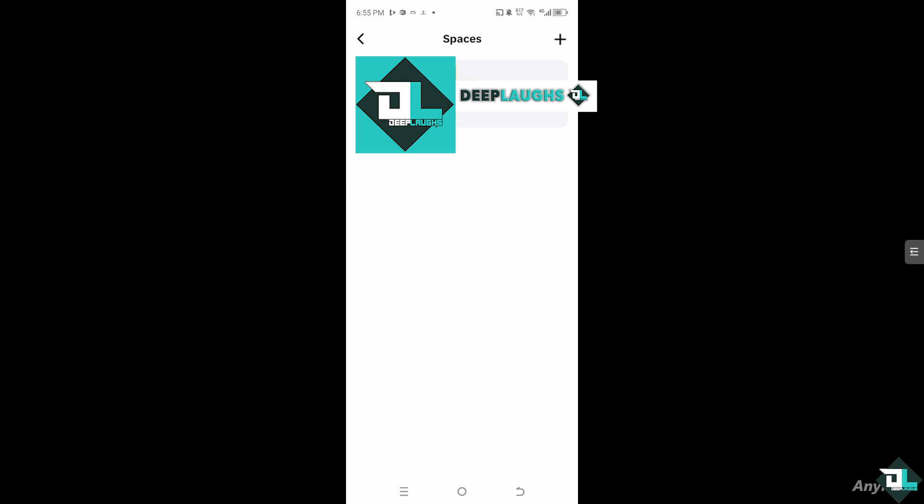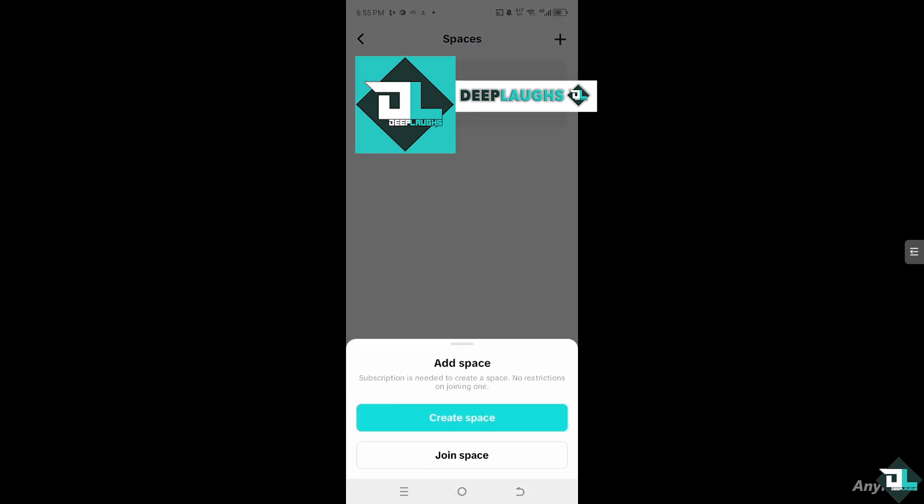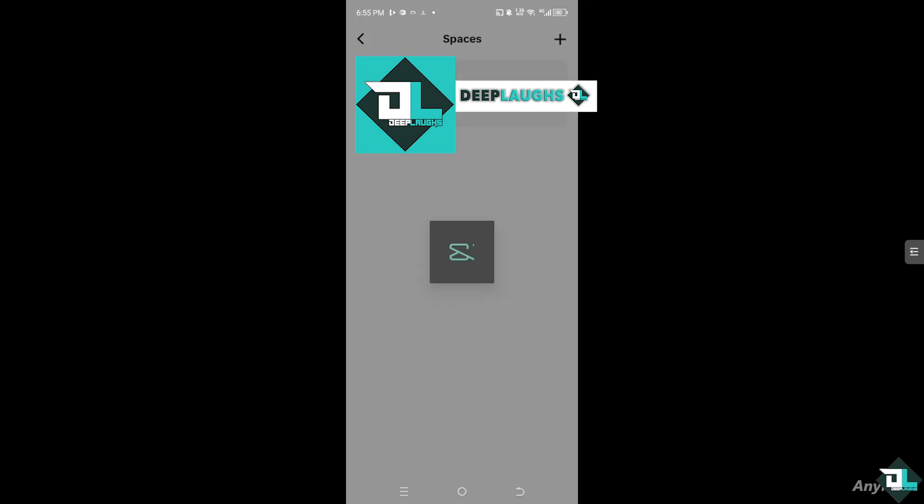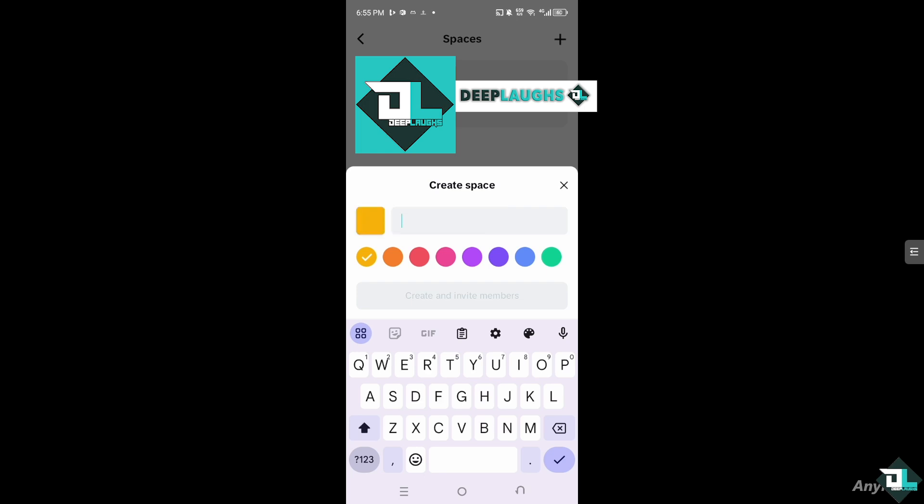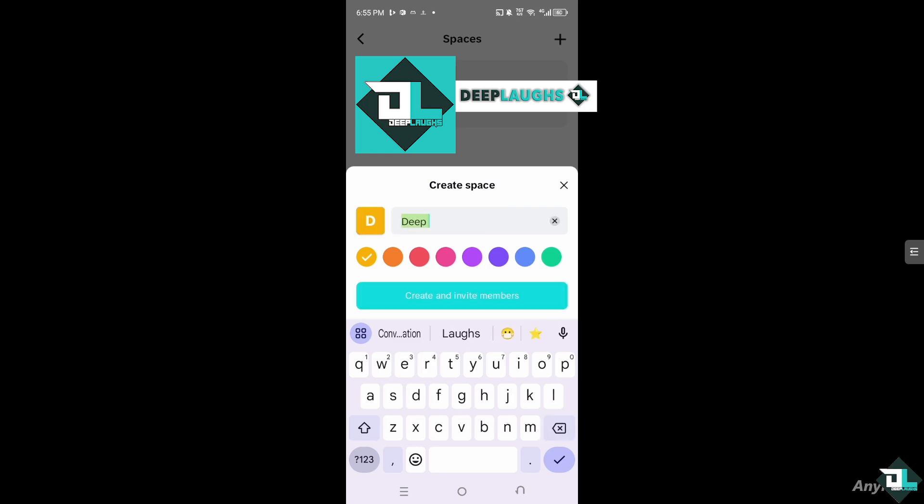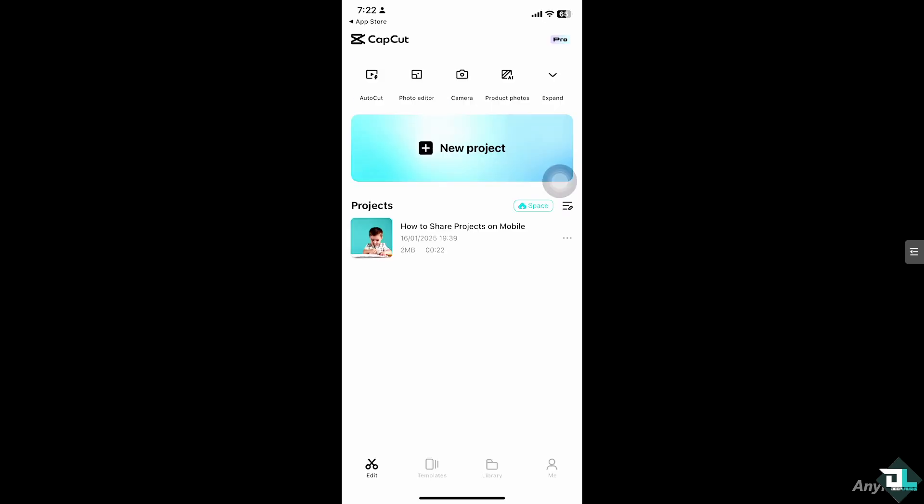If you haven't already, you might want to start creating your space here by clicking the plus button and click Create a Space. Now I'm going to create something here, for example, let's say Deep Laughs. After that, all I have to do is click Create and Invite Members.